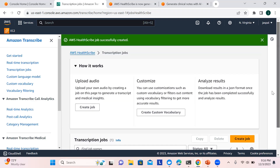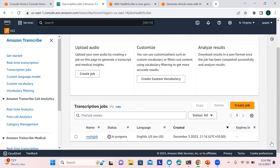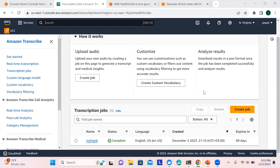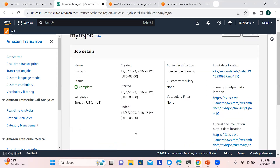The job has been created and you can see it is in progress. We need to wait two to three minutes for it to complete. Now you can see the job has been completed — I'll click on this job.